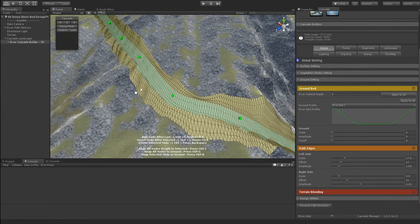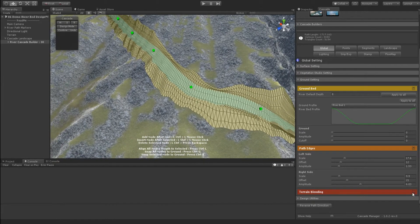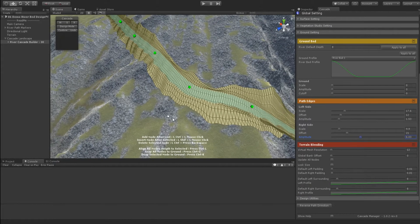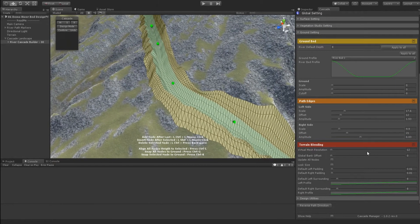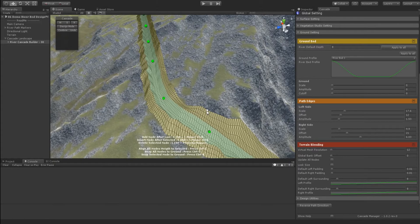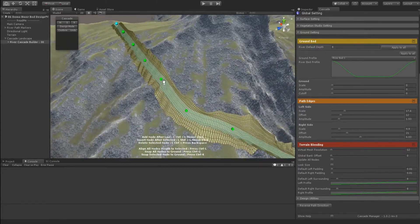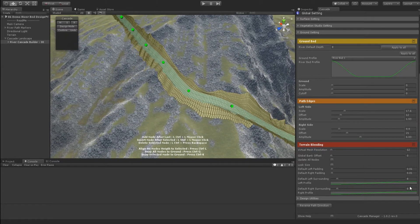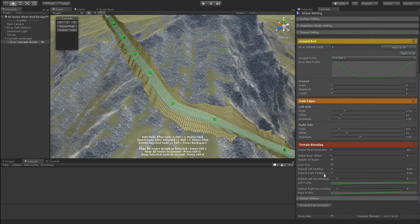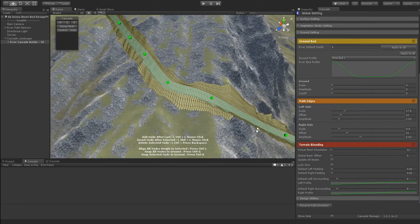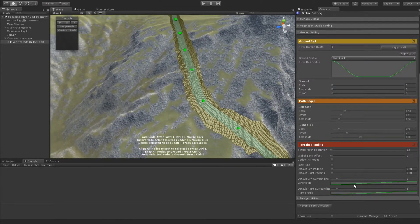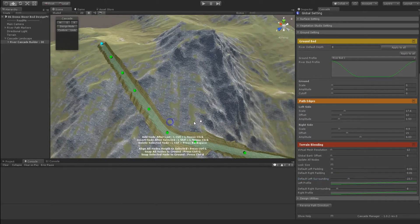Let's look at another global parameter — terrain blending. We can have a higher resolution for the virtual mesh, but this is not really useful anyway, as it is just a preview of how our terrain is going to be carved. We can have left and right different settings. This is always global, and so it updates all the nodes.